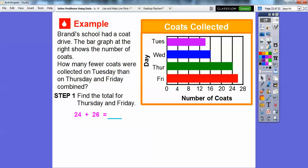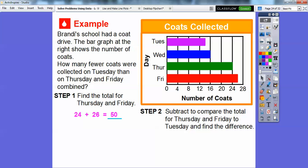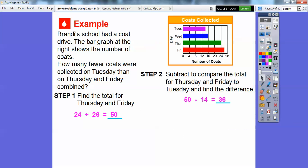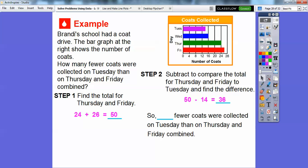So we're going to add 24 plus 26. Well, 25 plus 25 is 50, and this is one less than 25 and one more than 25, so 24 plus 26 is 50. Now we subtract to compare the total for Tuesday from Thursday and Friday. Thursday and Friday is 50, and Tuesday is halfway between 12 and 16, so that's 14. So 50 minus 14 is 36. There were 36 fewer coats collected on Tuesday than on Thursday and Friday combined.